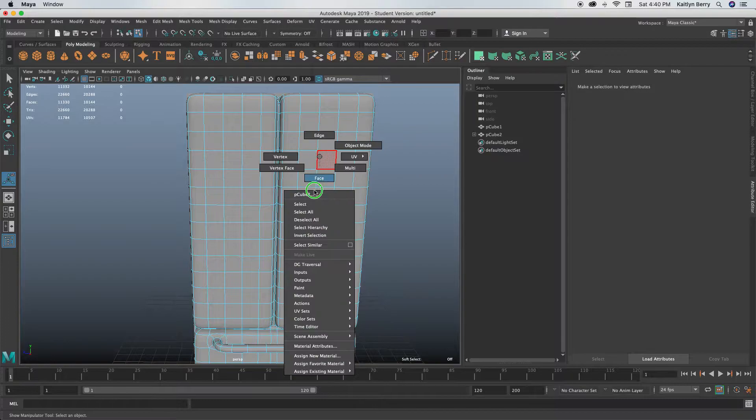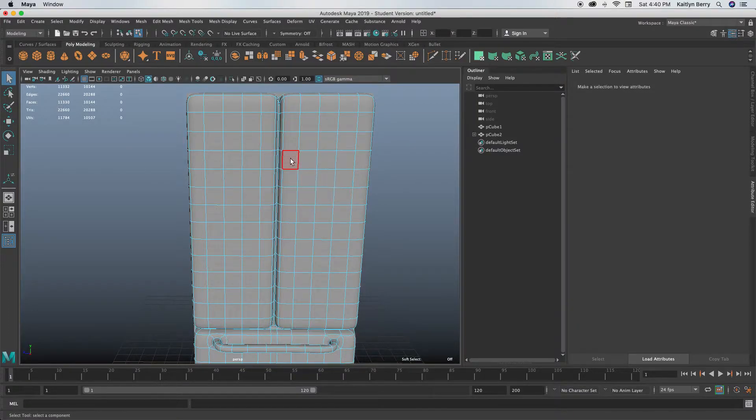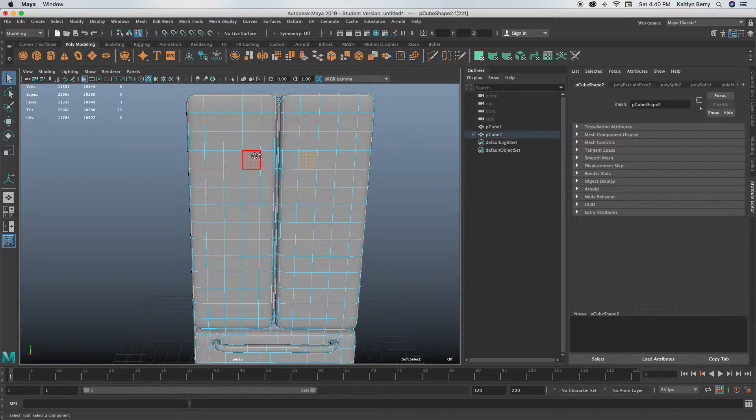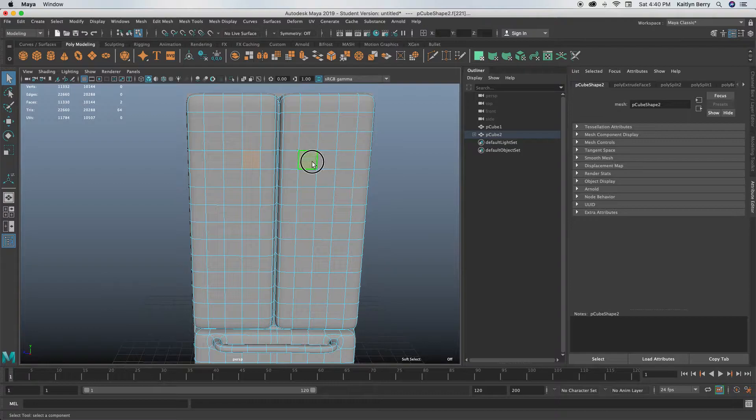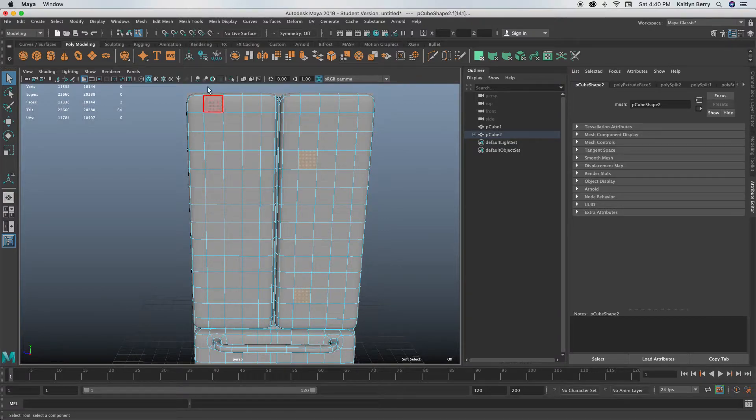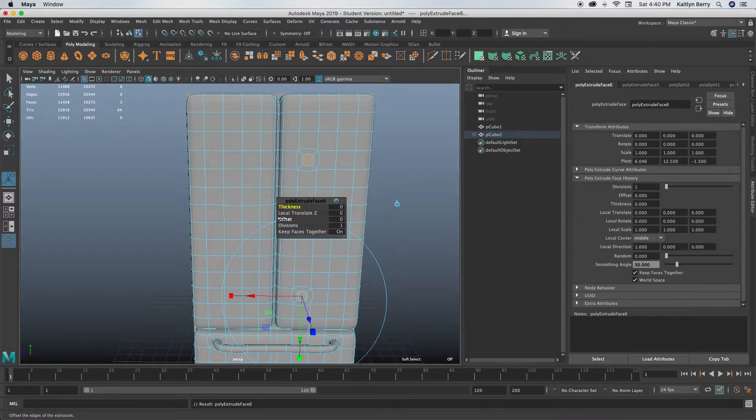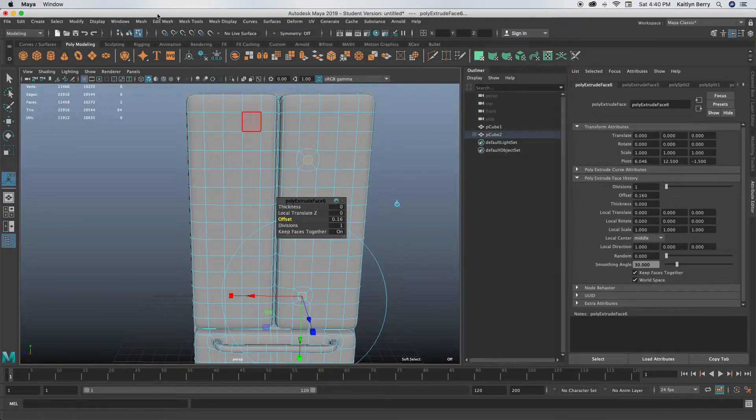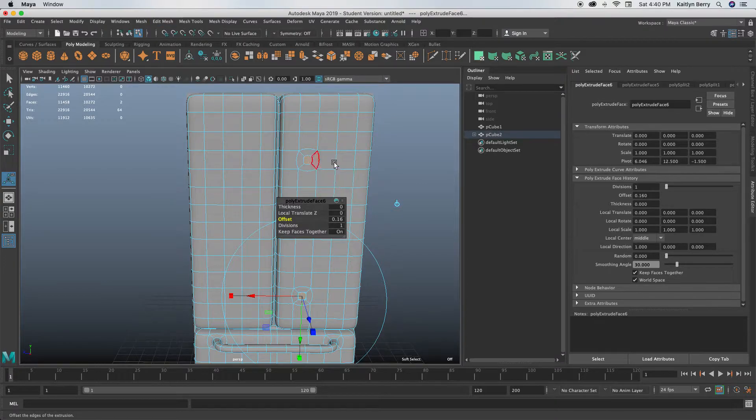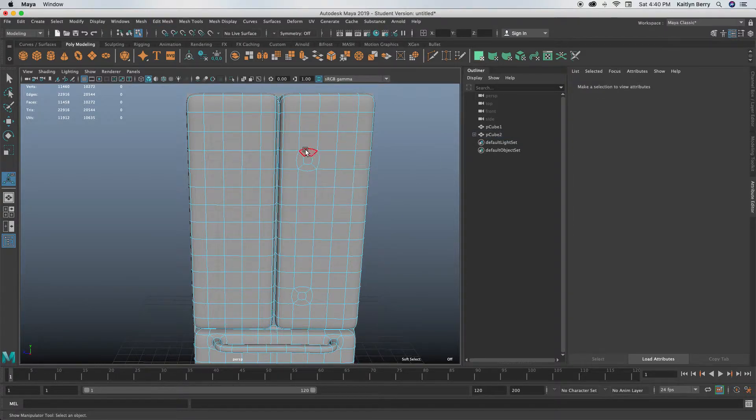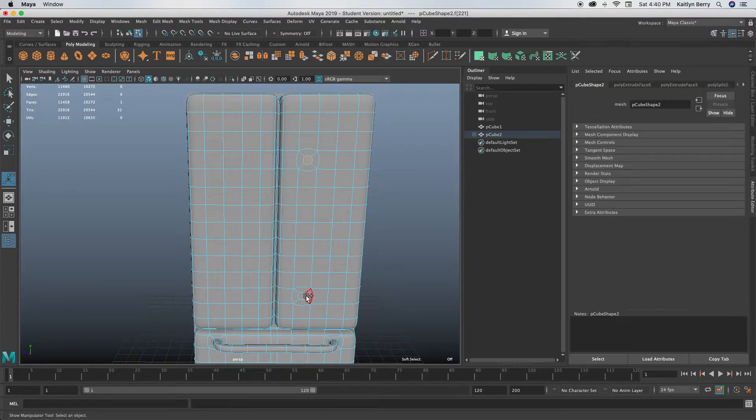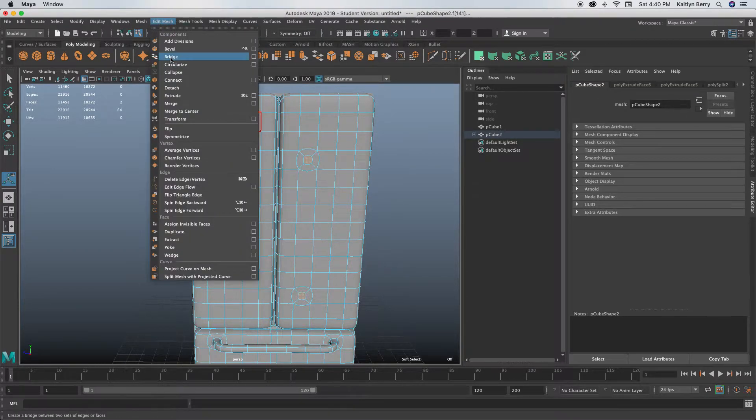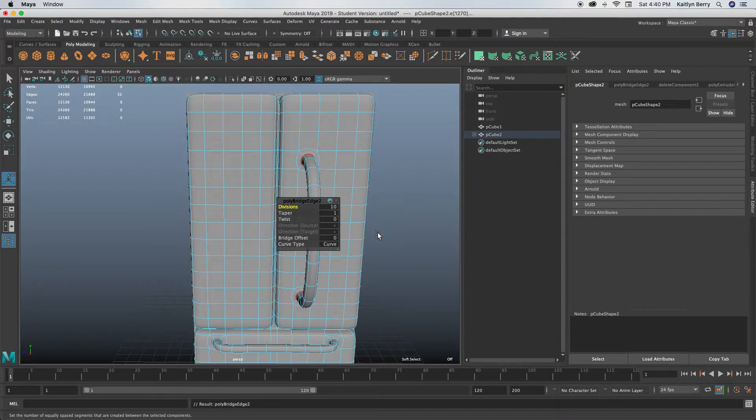Next thing we need to do is select some faces for the handles for the fridge. Let's do this side first—from there to there. Do extrude, let's offset in just a smidge, probably like around there. Then select those faces and do Edit Mesh Bridge again.